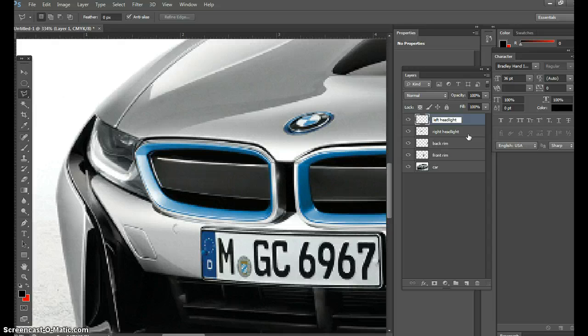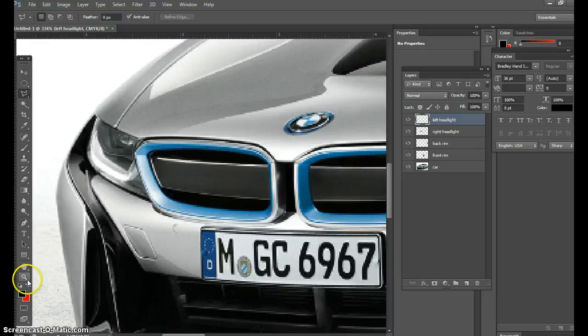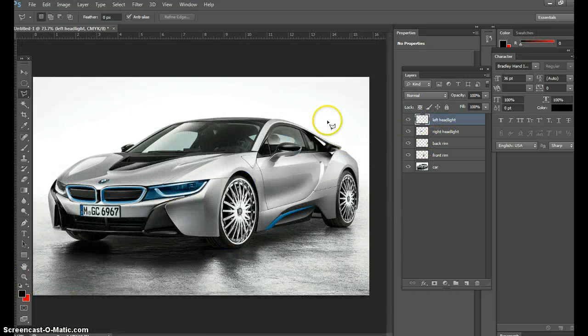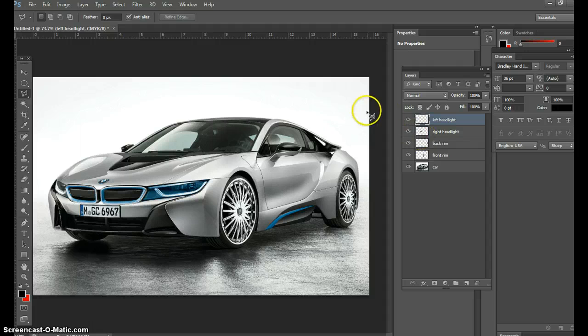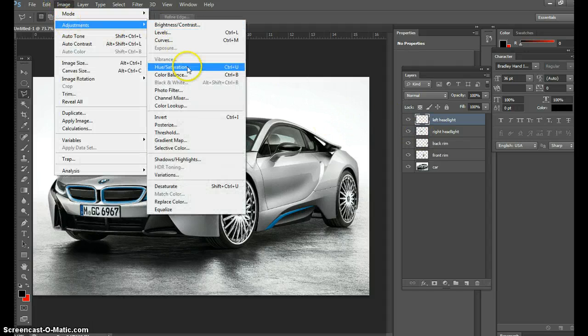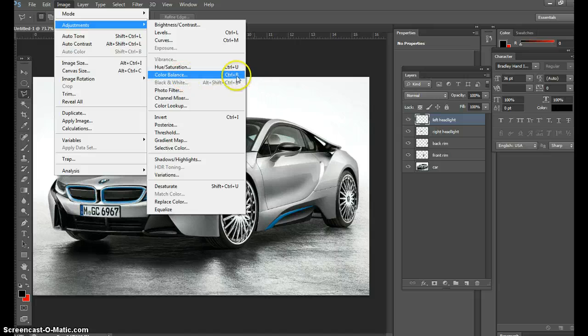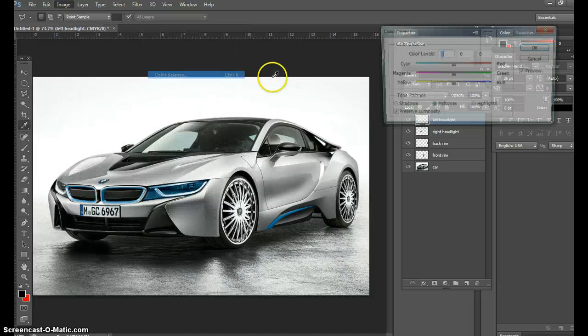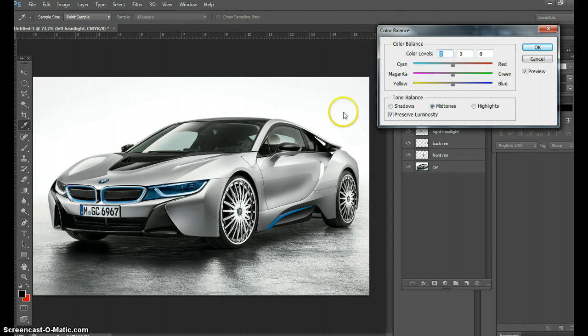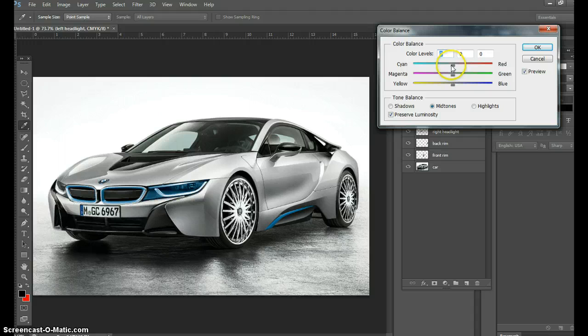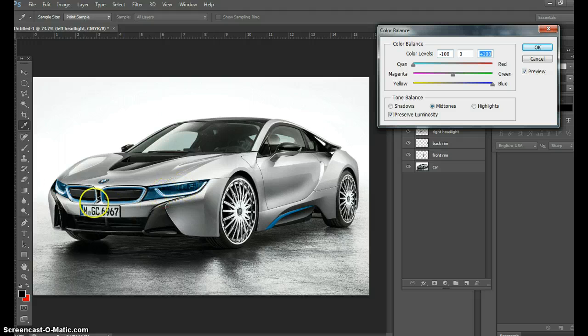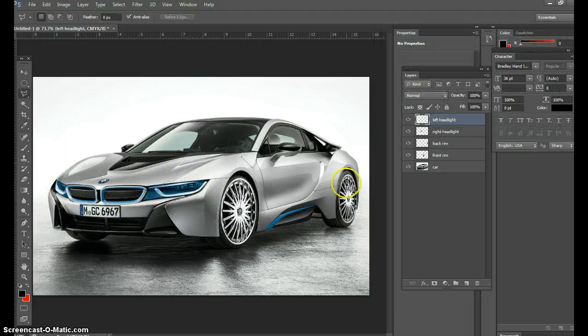I don't care if you call your layers peanut butter and jelly, as long as you know what layer is what. I'm going to hit Control+0. Now in the left headlight, I'm going to hit Ctrl+B, or Image > Adjustments > Color Balance. In the color balance menu, watch the headlight - it's going to go cyan all the way negative and blue all the way positive. And now we have a universal grill - everything matches and it looks really sharp.